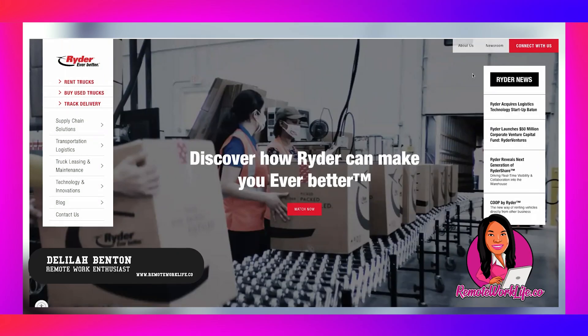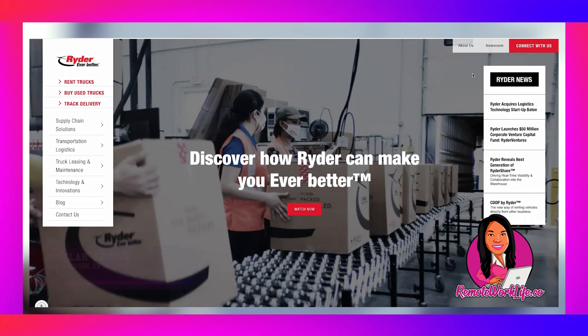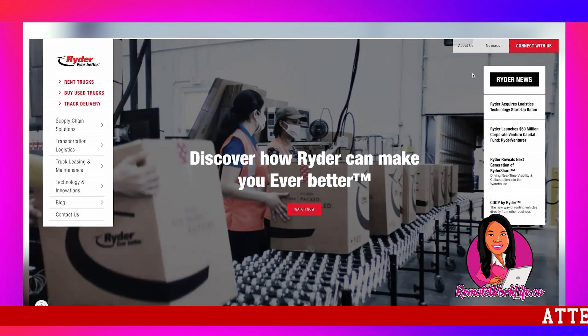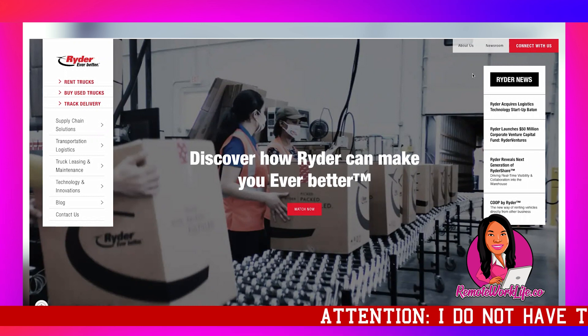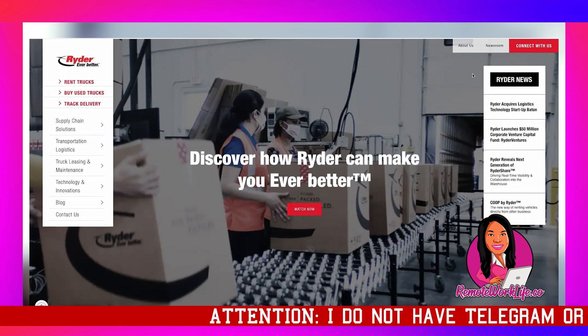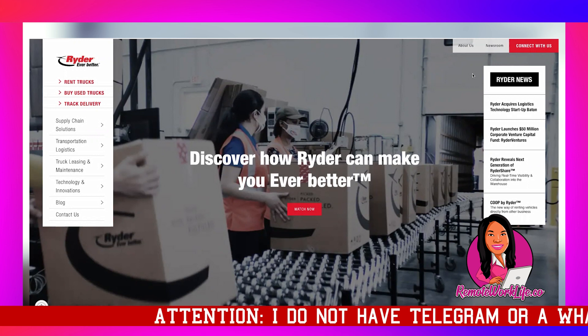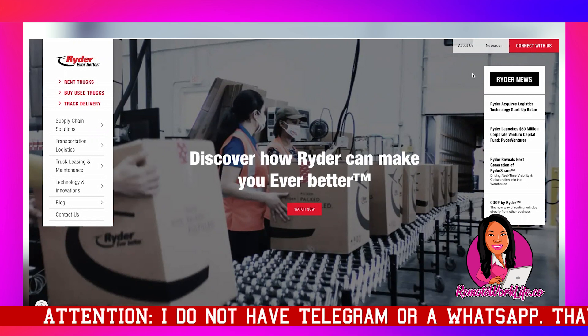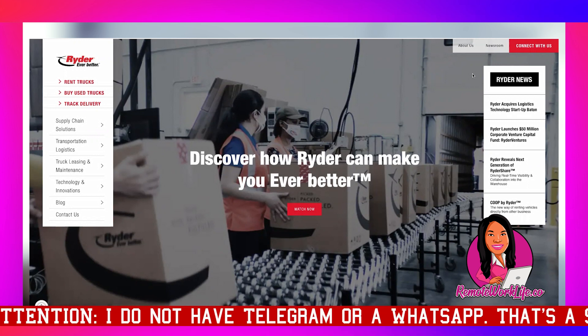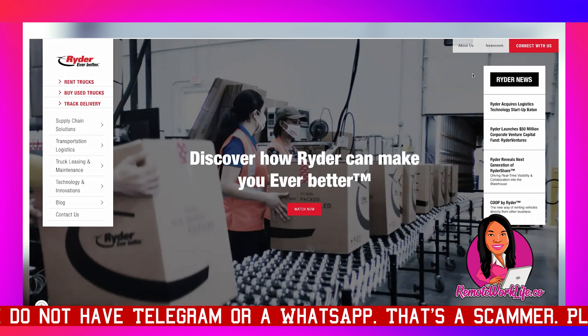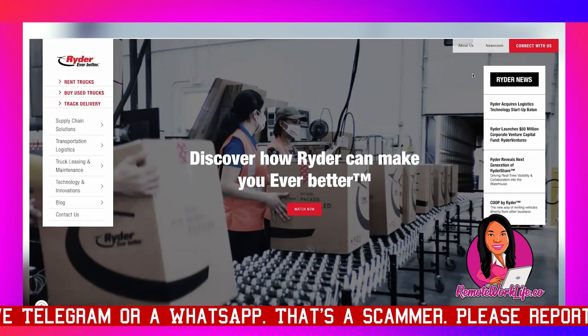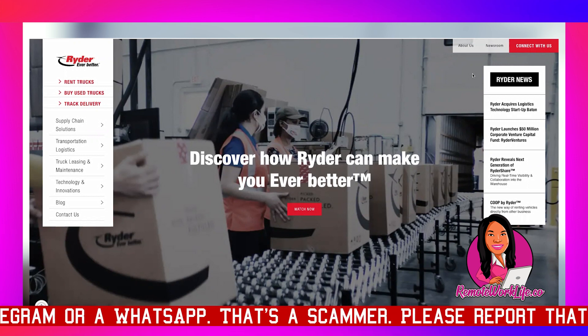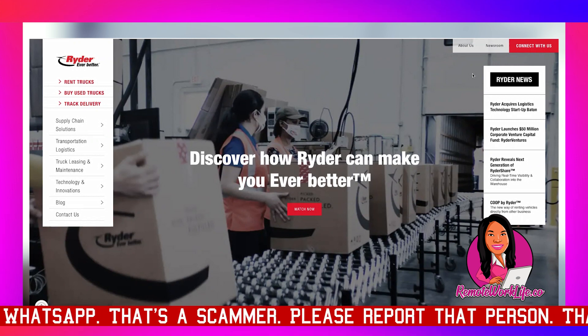Hey hey hey, it's your favorite remote work enthusiast Delilah, and I hope you guys are thriving on this Thursday. Guess what, I have another non-phone data entry work from home job for y'all. I'm just getting them for y'all back to back. Now this is a new to this channel company. This opportunity is available US-wide and there are just so many great things going on with this lead.